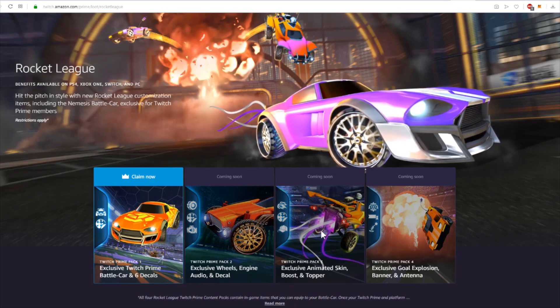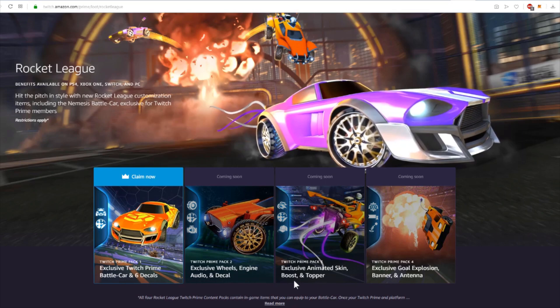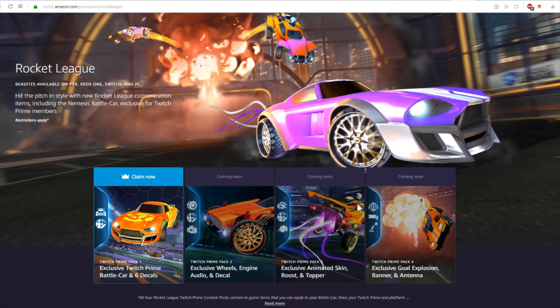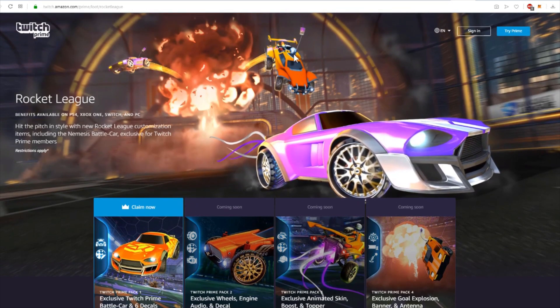The third package will include an animated skin, a boost which you can see here, and the topper - it's this one I guess, like a camera or something.